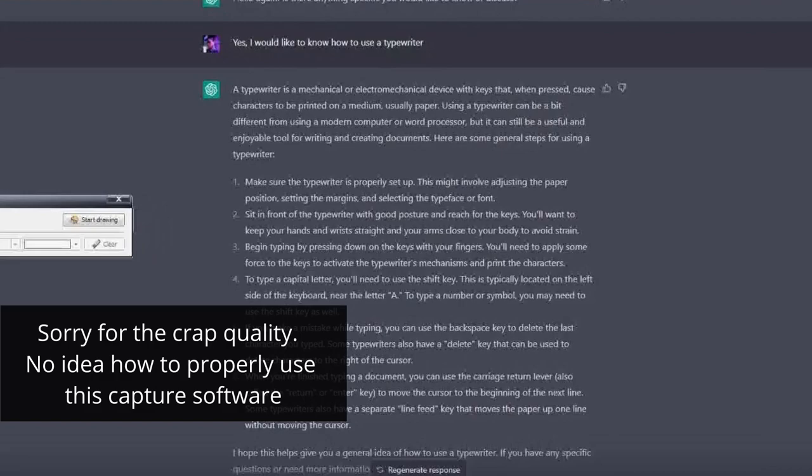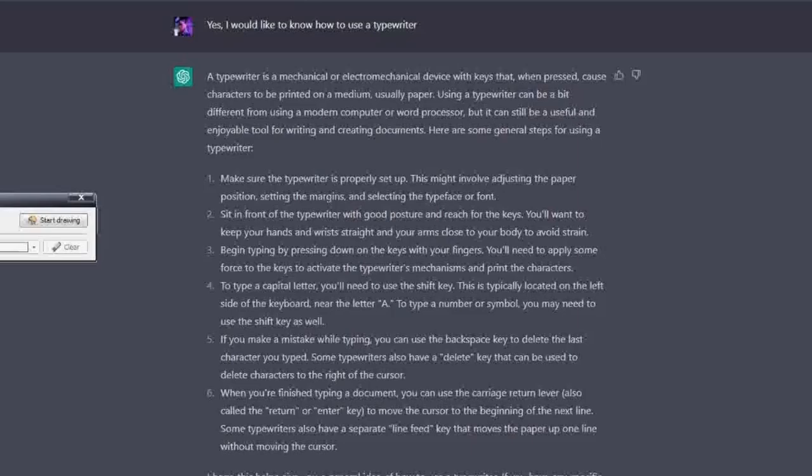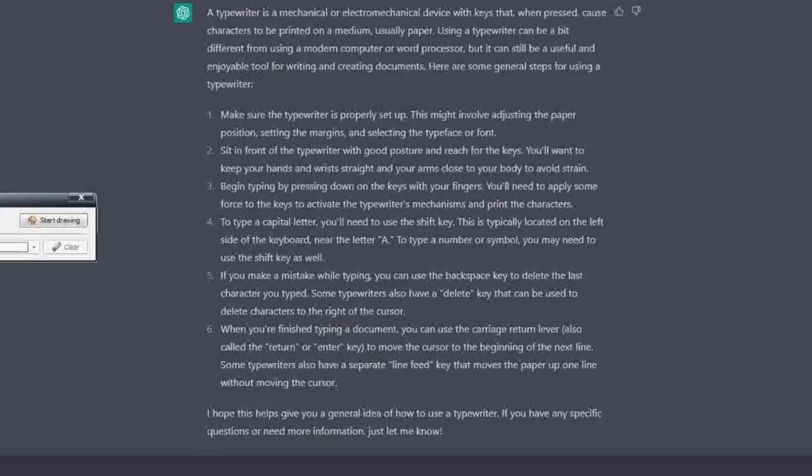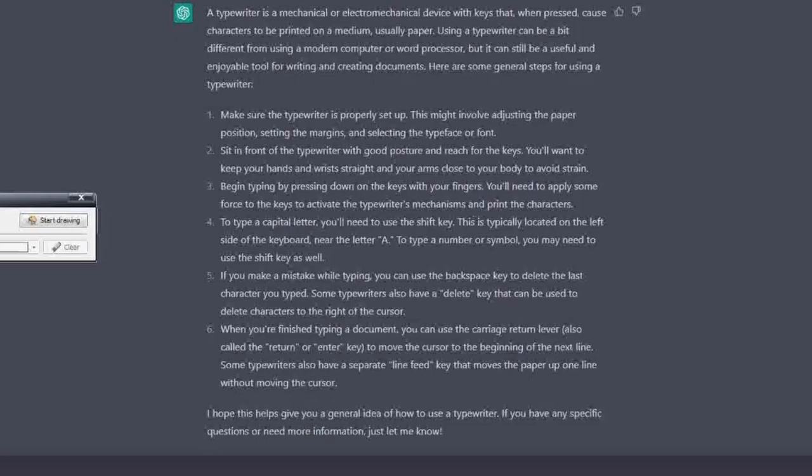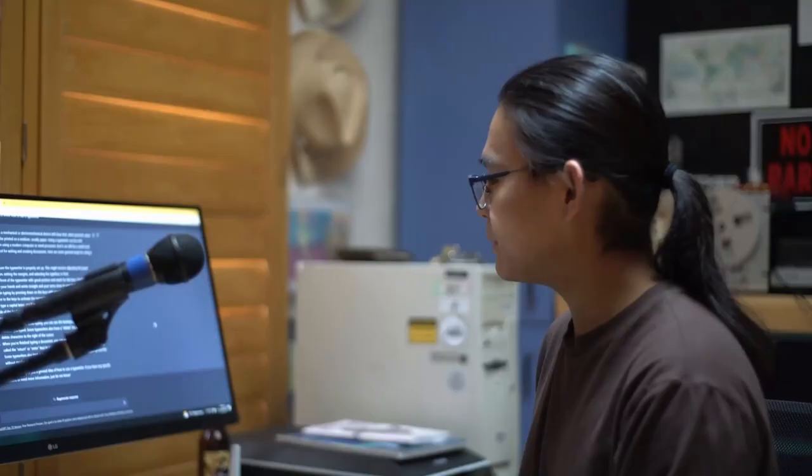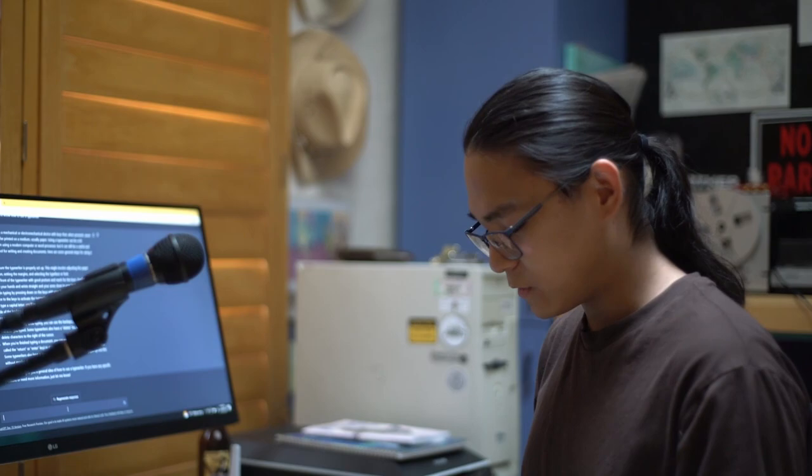Okay, so as you can see on the screen here, I have asked ChatGPT I would like to know how to use a typewriter. And it tells me that a typewriter is a mechanical or electromechanical device with keys that when pressed cause characters to be printed on a medium, usually paper. And right away I am impressed with the punctuation and the flow of these sentences. It gives me general steps for using a typewriter: make sure it is properly set up, sit in front with good posture, begin by typing or pressing down into keys with your fingers.